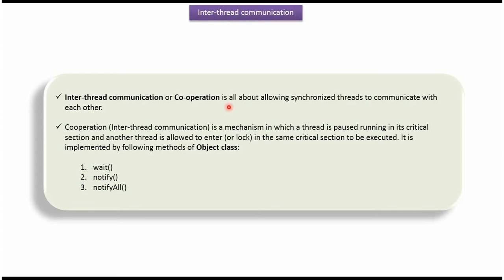Using inter-thread communication or cooperation, we can allow synchronized threads to communicate with each other.